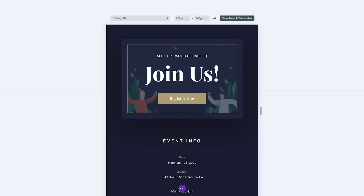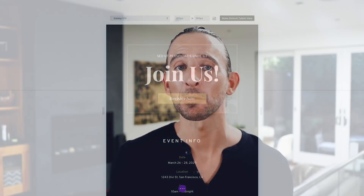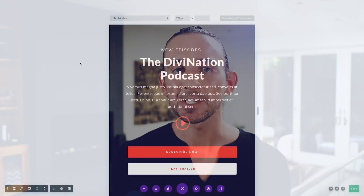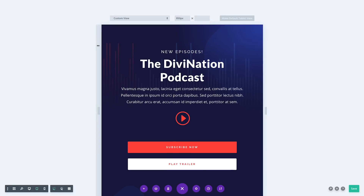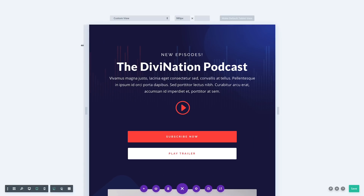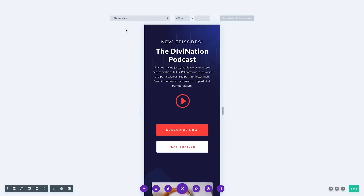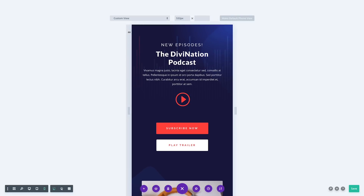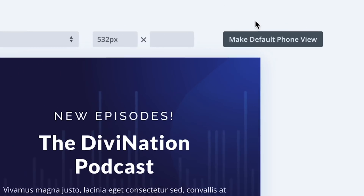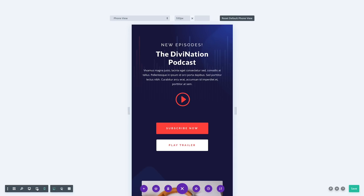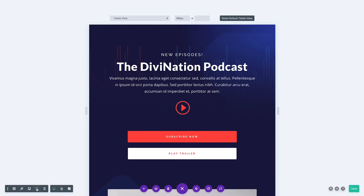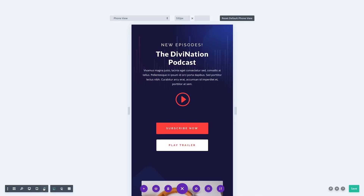You can also change your default phone and tablet preview widths so that each time you enter a preview mode, or each time you toggle between responsive editing options, the size of your preview window will reflect your desired width. Simply click the Make Default button and the next time you switch to that view mode, your custom preview size will be reflected.